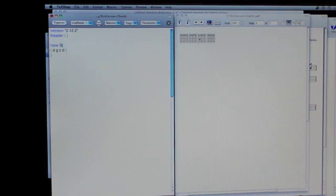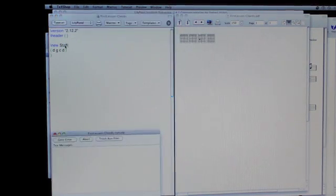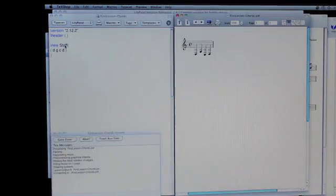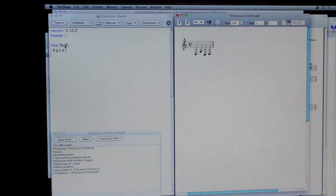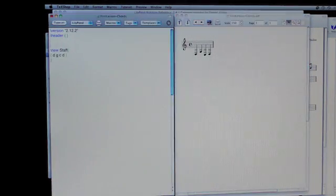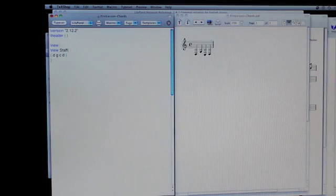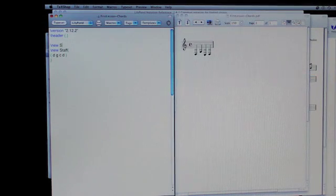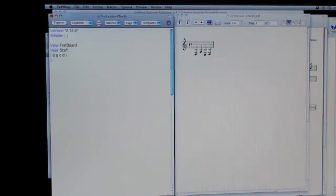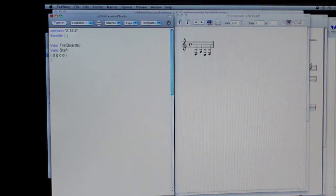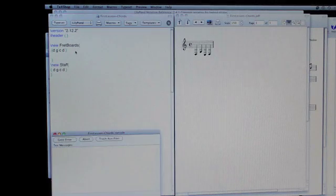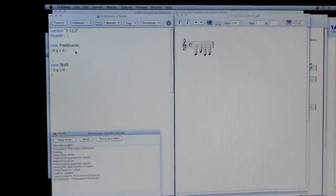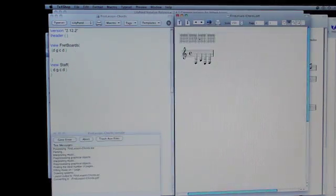And what we also saw was the staff. The staff is the default. Okay, so what we want when you put this simultaneously. New fretboards. DGCD. Okay.